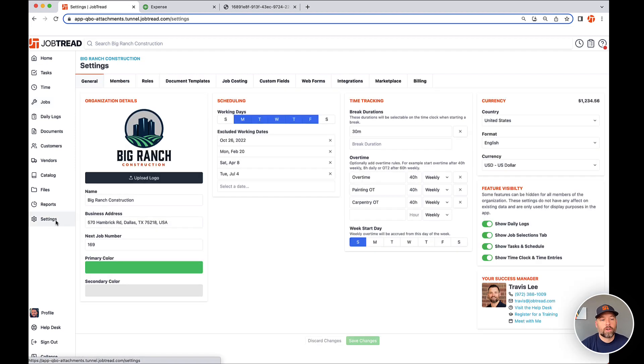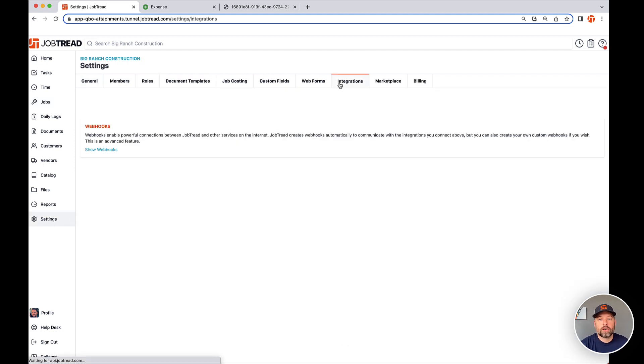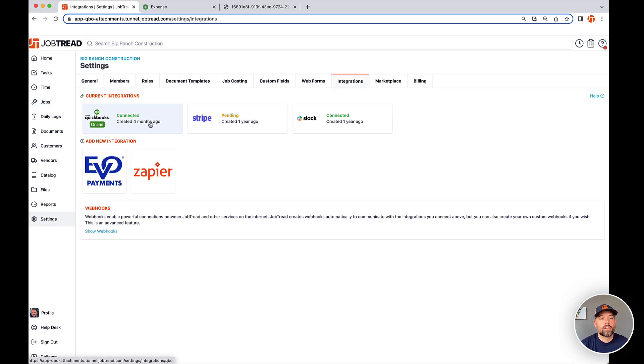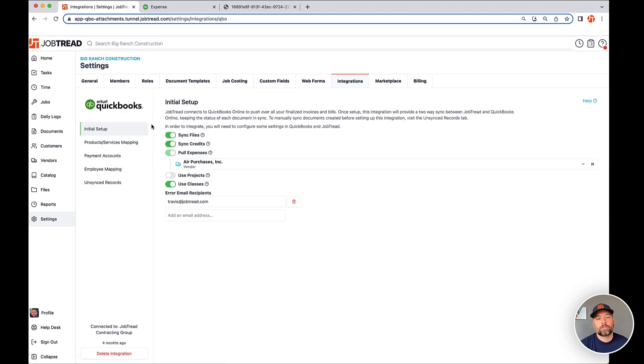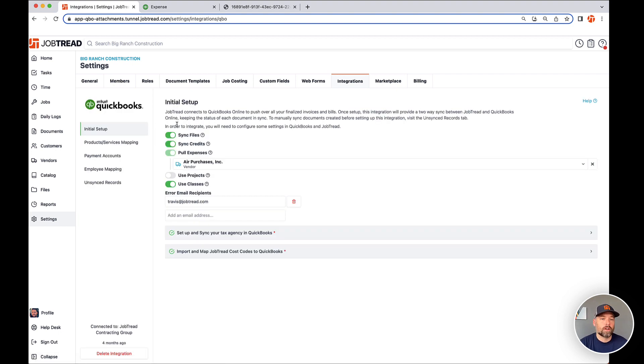To make this work, go into settings, integrations and QuickBooks. Everyone will need to turn this on. This will not be on by default. So make sure just to turn on sync files and then you're off to the races.